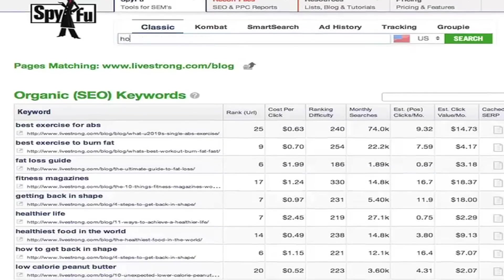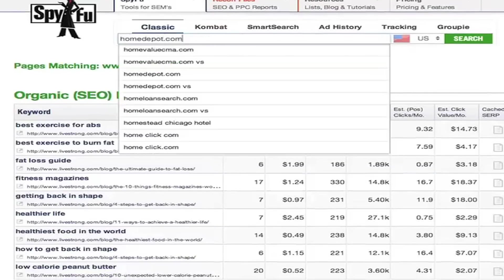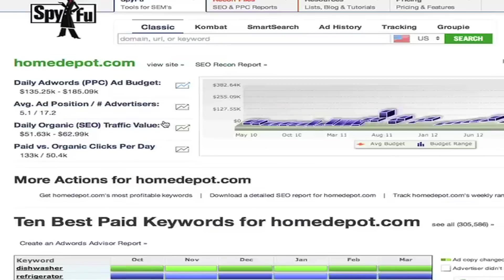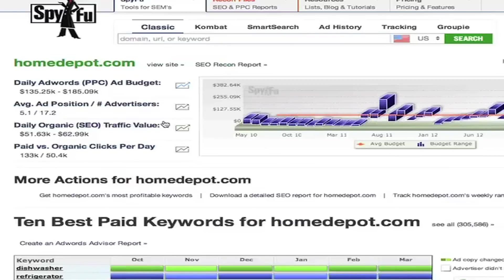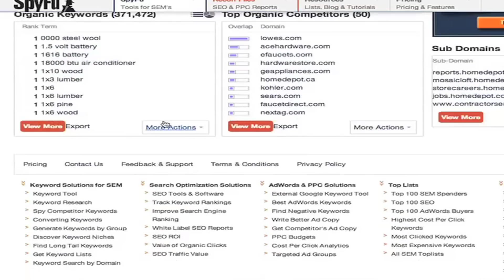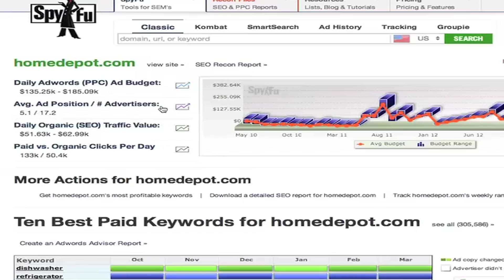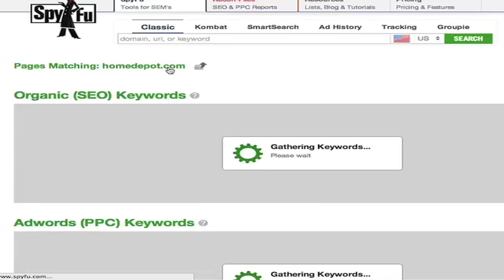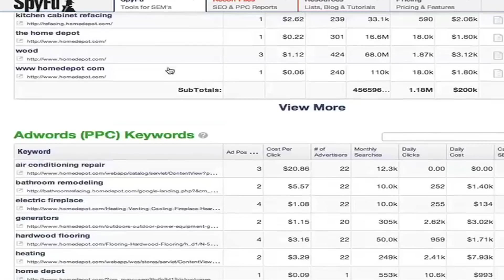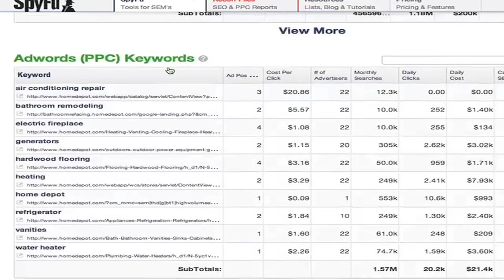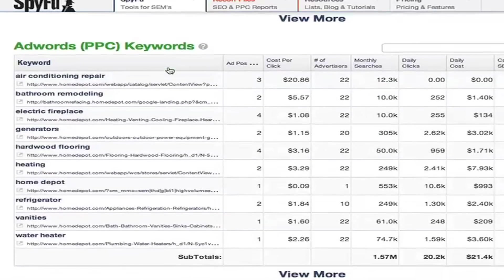I'm going to type in homedepot.com. This brings us to the main domain search, which is more handy for domains like this. But if you'd like to get back to the URL page, simply click on View Site or scroll down and click on any subdomain. The keywords here are sorted by broad cost per day for that URL.